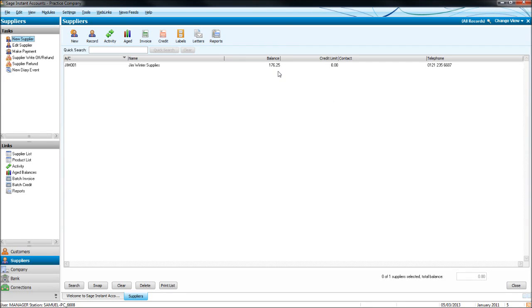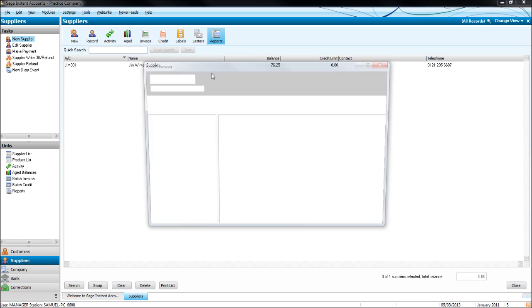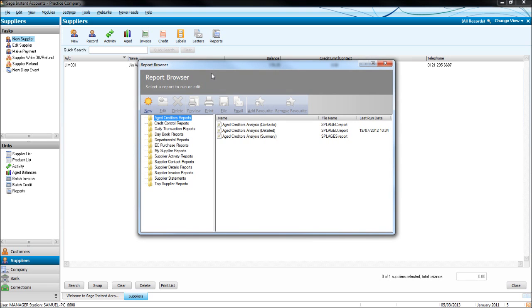In this last video of the supply module, we will look at bringing up an aged creditors report. Click on reports, and automatically by default you should have the aged creditors report highlighted or opened.